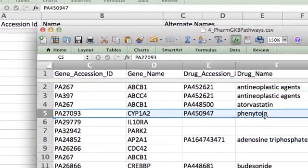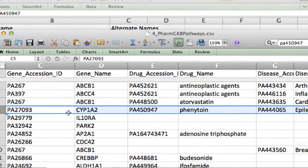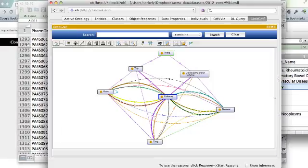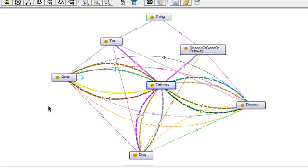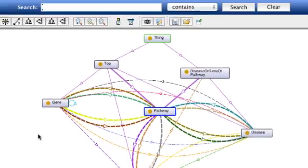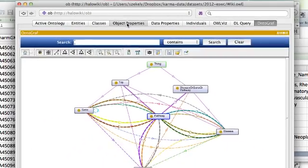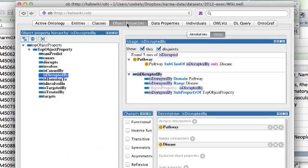In addition to the name, there is information about how it relates to genes and diseases and the pathways affected by the disease. So let us look at the ontology before we start. Here is the ontology in Protégé. There are classes for genes, pathways, diseases, etc., and there are a whole bunch of relationships between them. For example, drugs can cause a disease and so on.